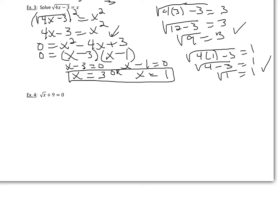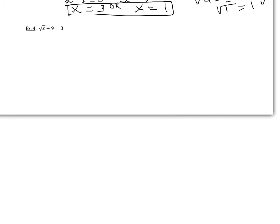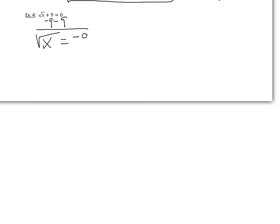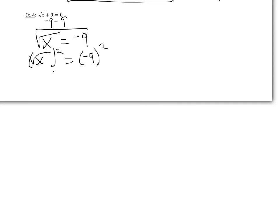Okay. Now let's look at this last example. Let me move it up. Okay. Again, we need to isolate our radical. So we're going to start out by subtracting 9. And I get the square root of x equal to negative 9. Now my radical is isolated, so I'd square the square root of x and I'd square negative 9. And I'd get x equal to 81.